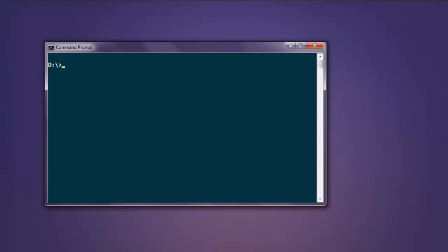Hi there, in this video I'm going to show you how to find an element by link text. For that we are making use of Selenium WebDriver for Ruby, so make sure that you have this gem installed on your operating system. Type in gem install selenium-webdriver, and once you install this gem you can execute the code explained in this video.